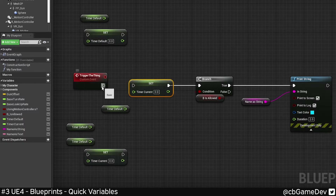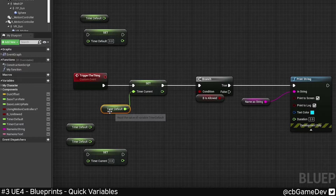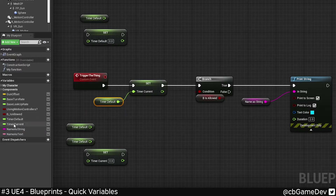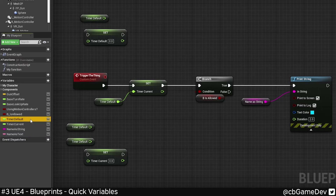As a little added bonus, if you want to replace one of these guys, a quick way to do it rather than bringing them in and changing them is to actually just drag directly onto the variable.